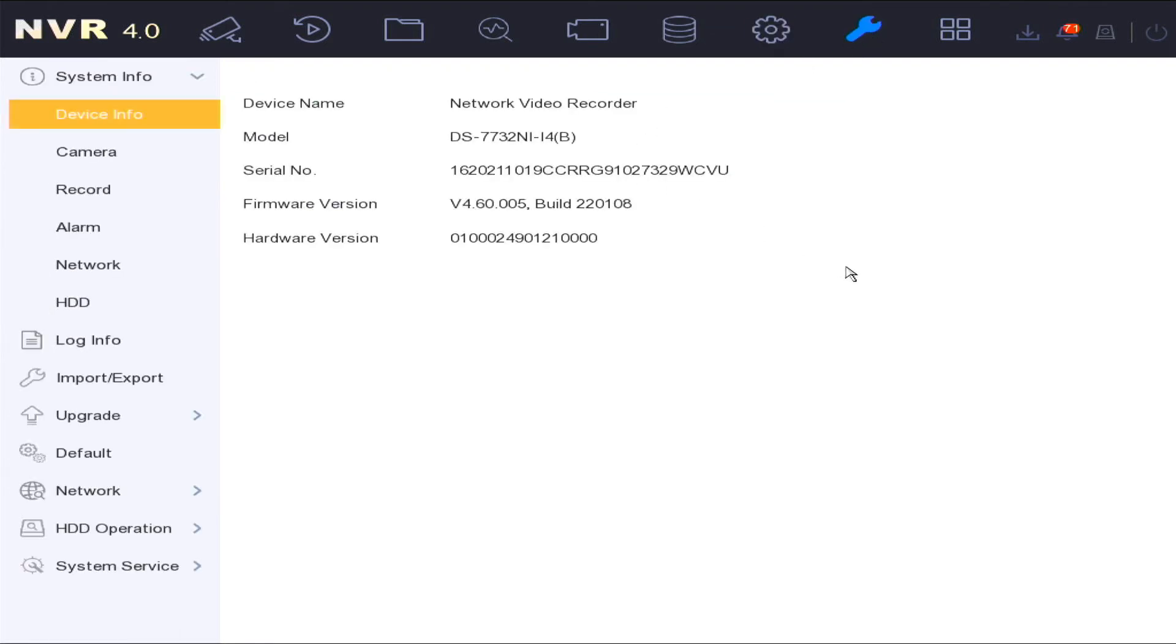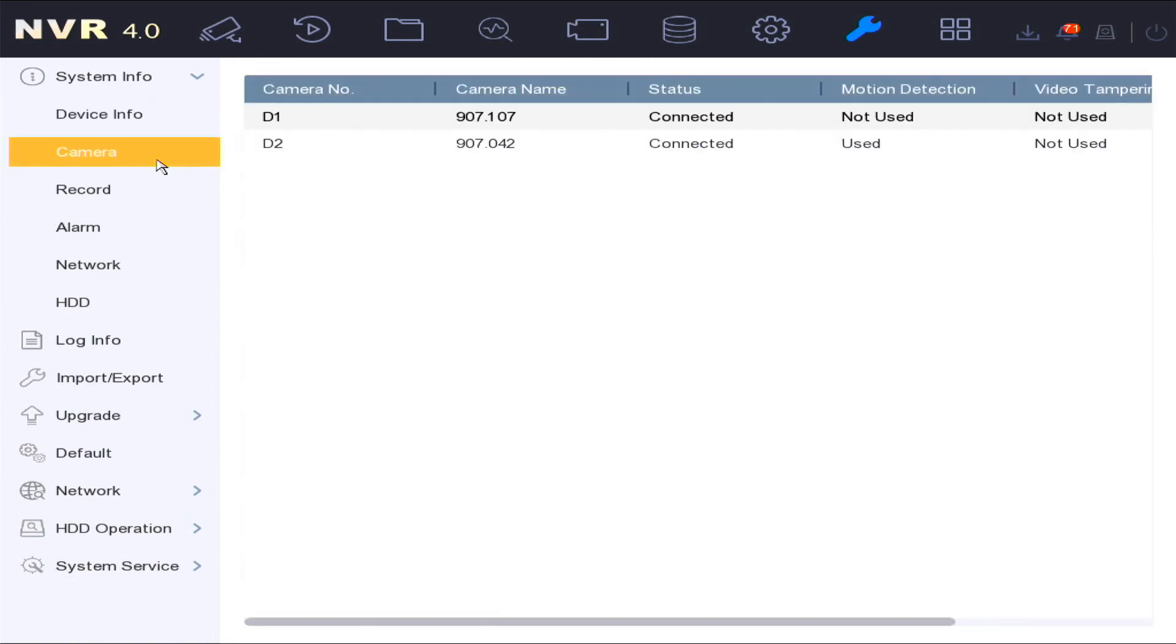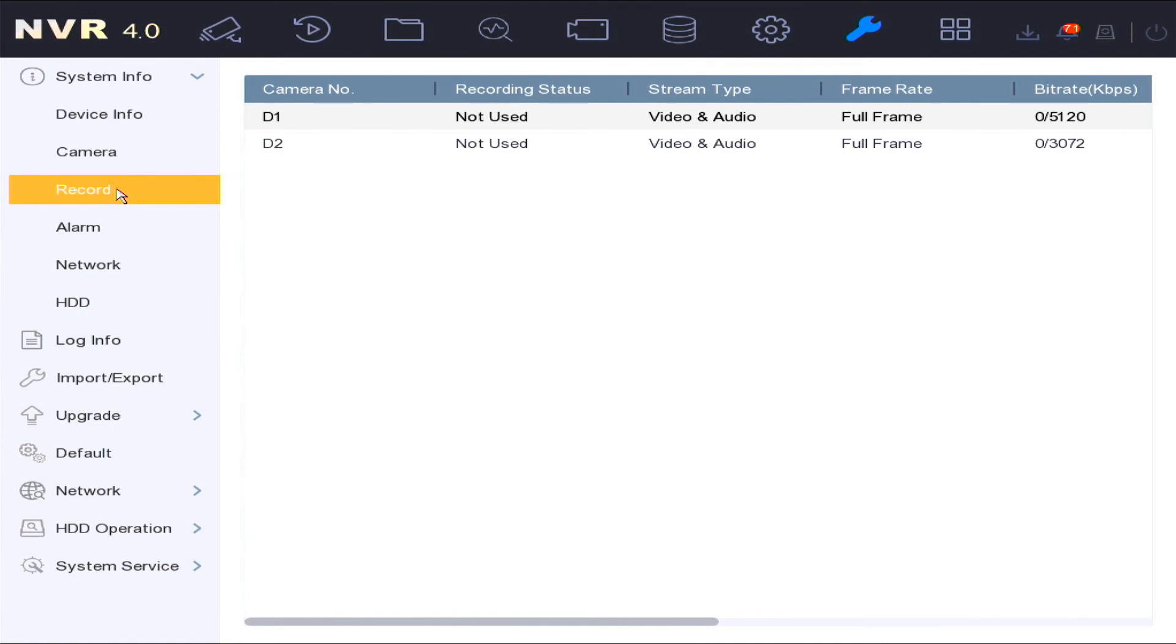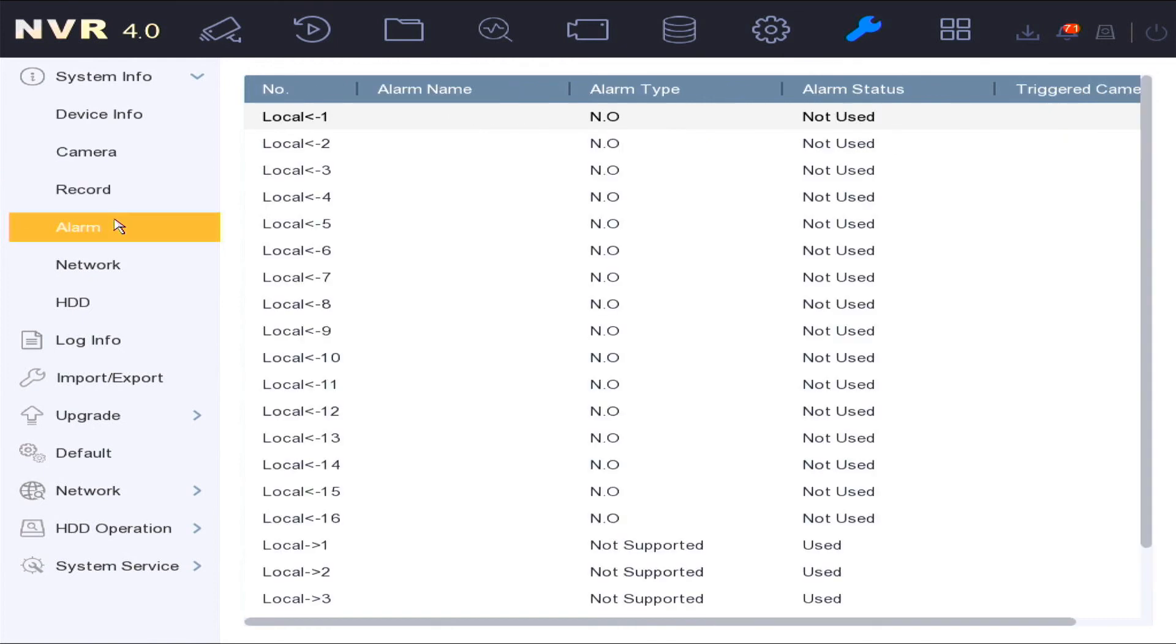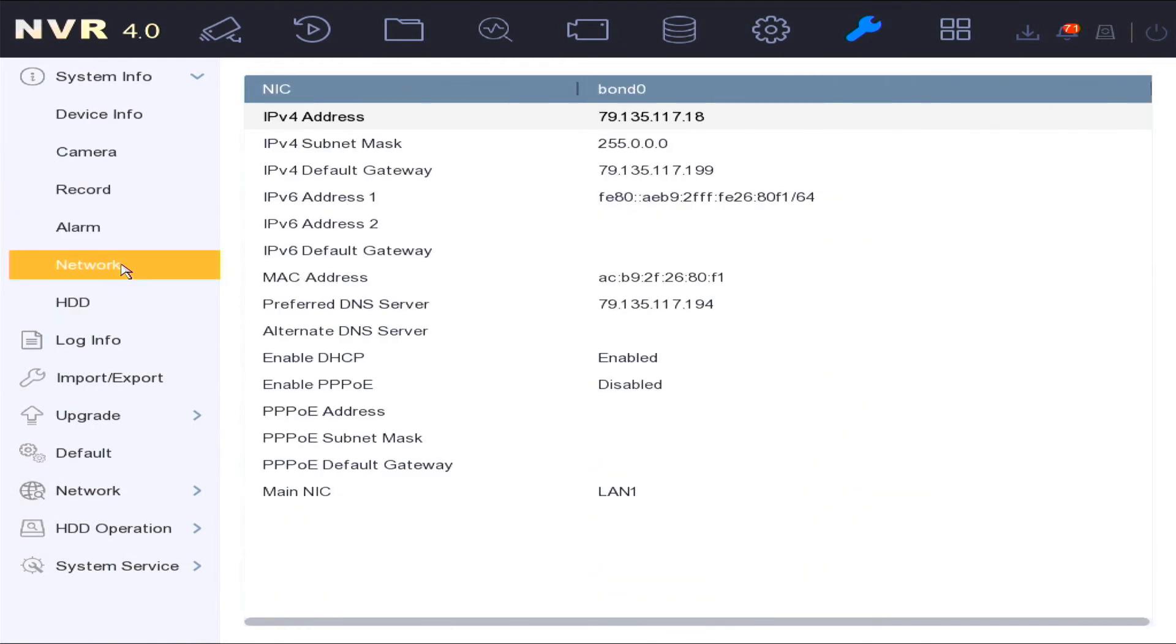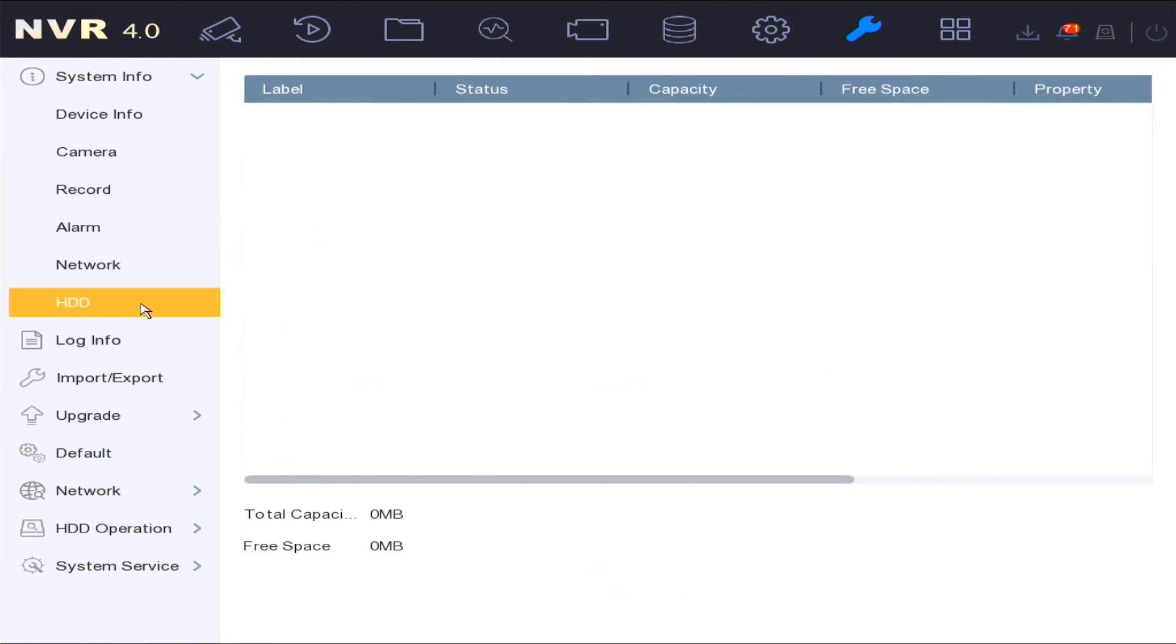In the maintenance settings, you can see the device info, i.e. the model, its serial number, the current firmware, any cameras set up on the device, current record settings that have been set up on the device, any alarm, network settings, hard drive status.